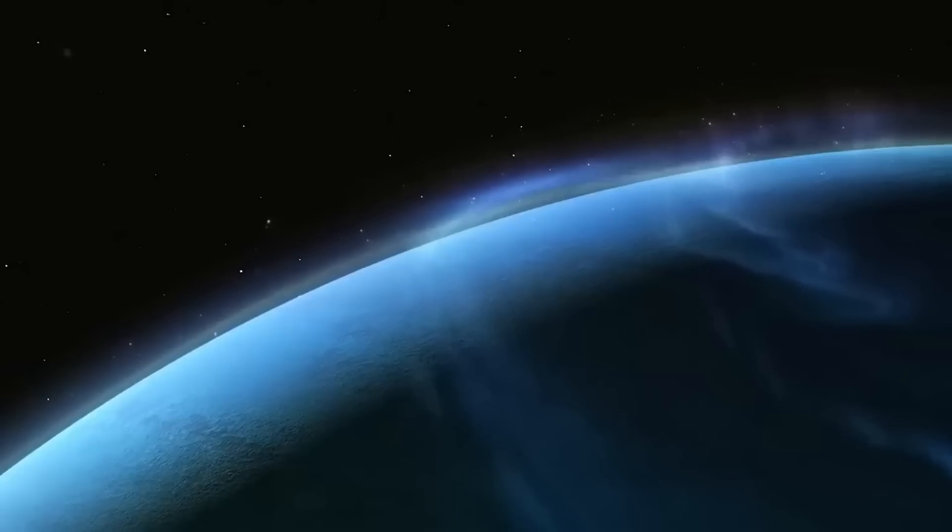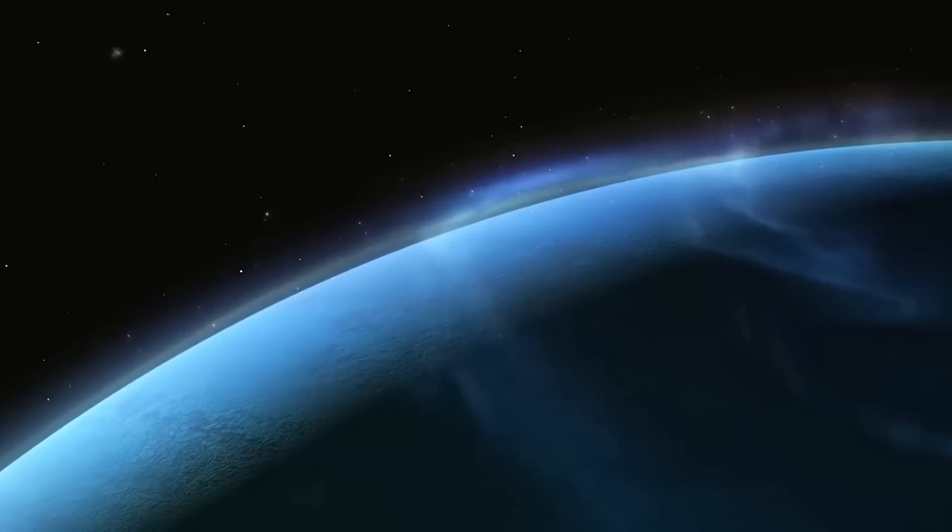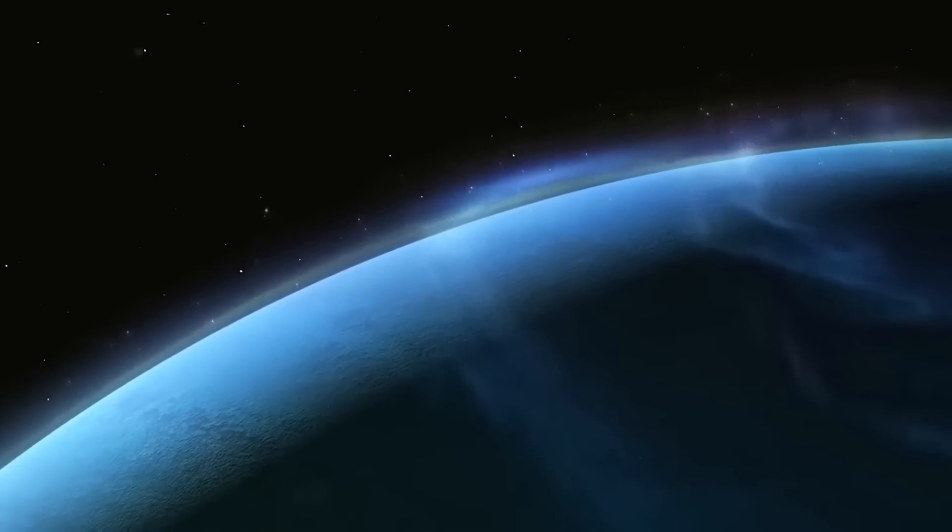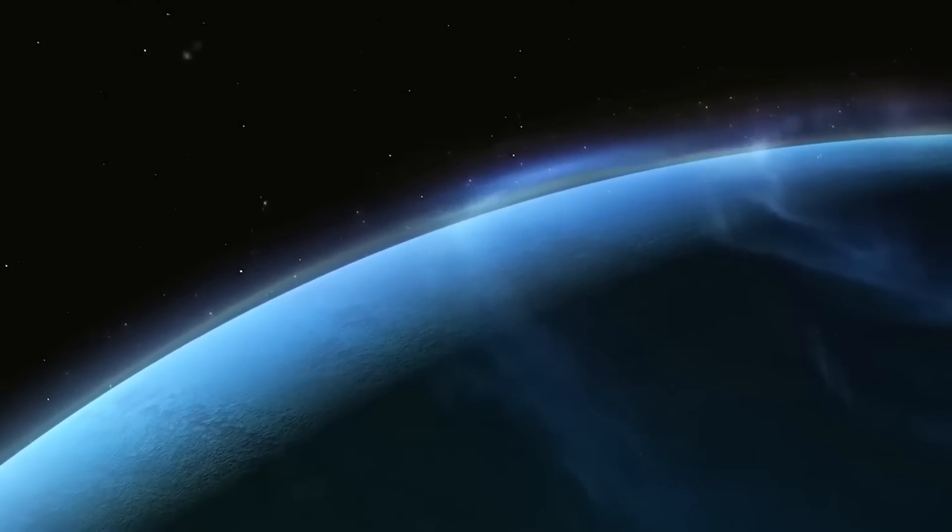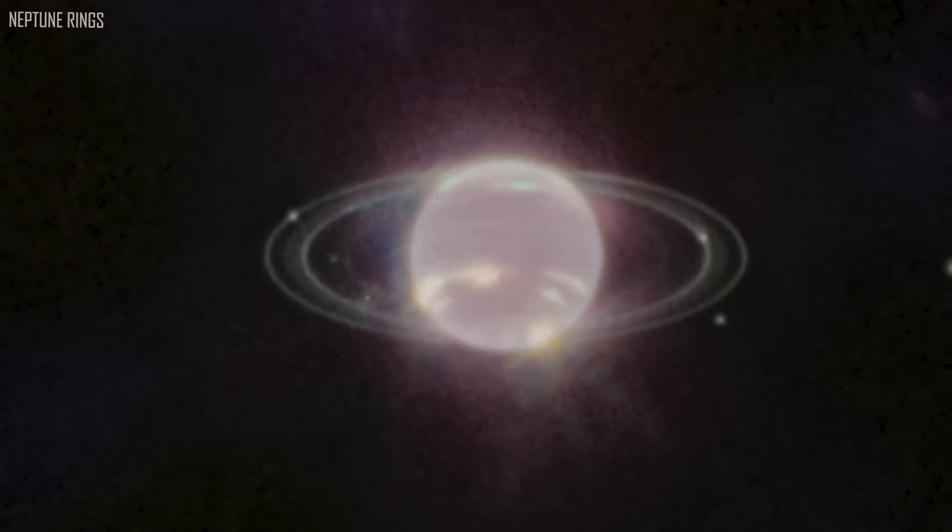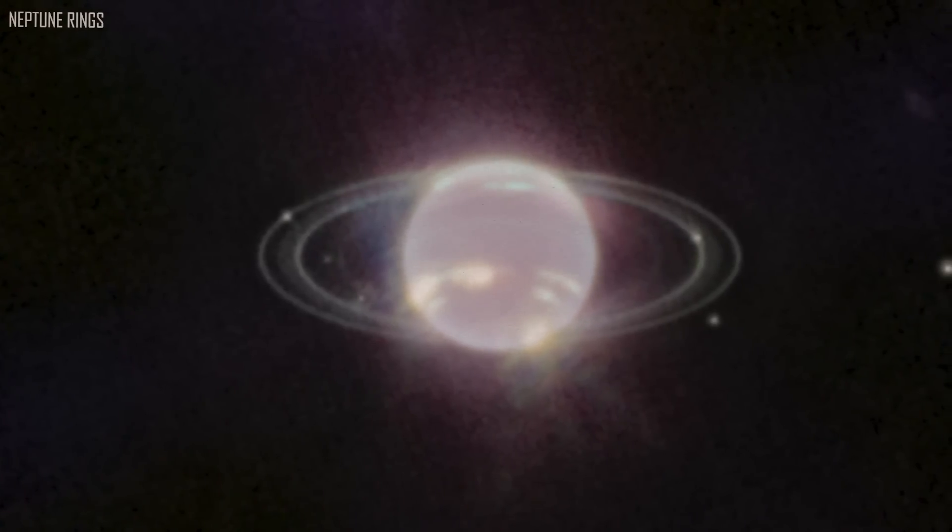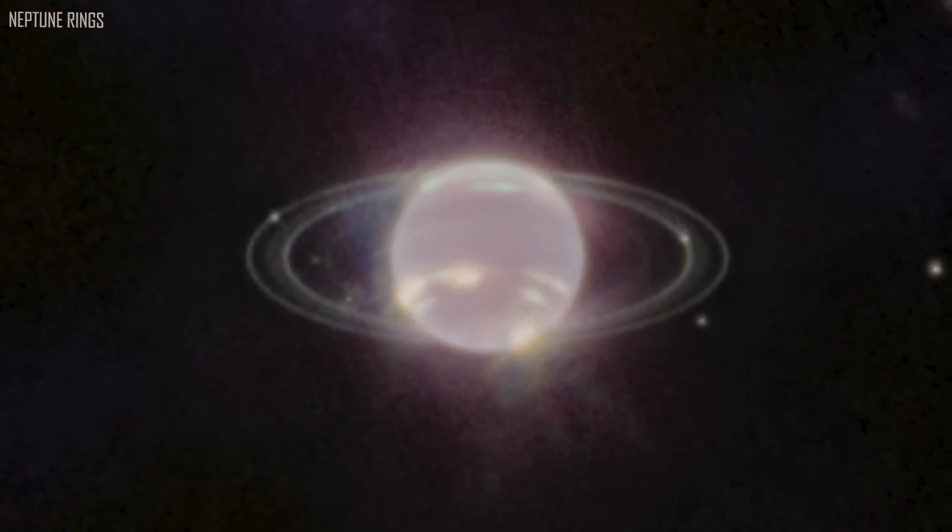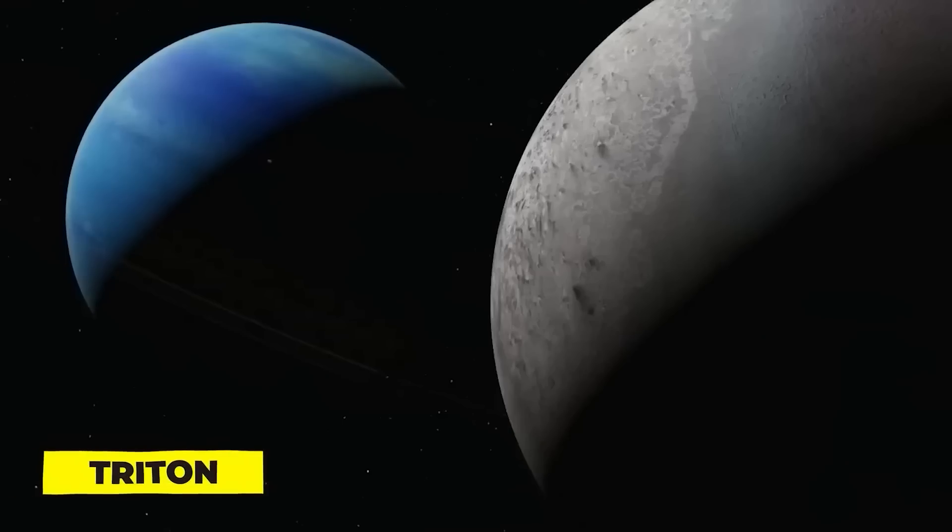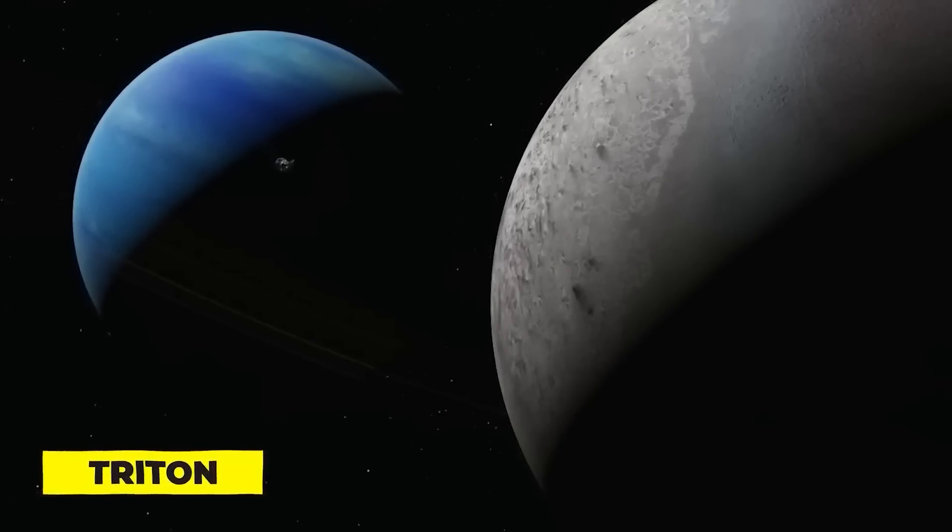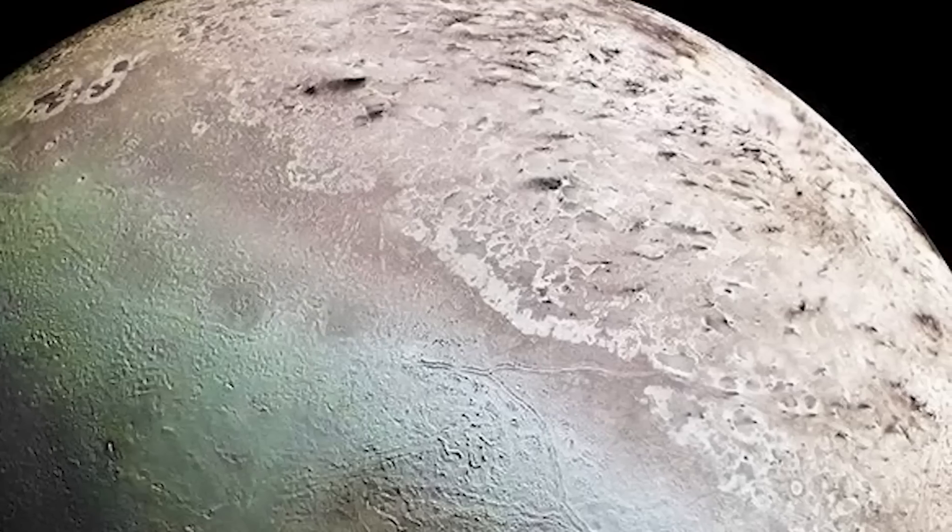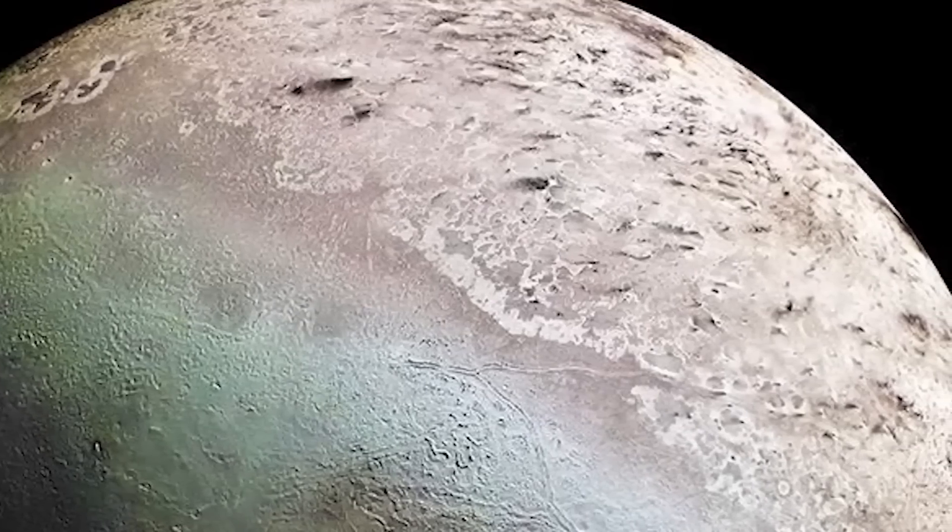Similar to Saturn, Neptune features a sophisticated ring system, however it is considerably fainter and less obvious. It is known to have 14 moons, the largest of which is Triton, which is comparable in size to the moon of Earth.